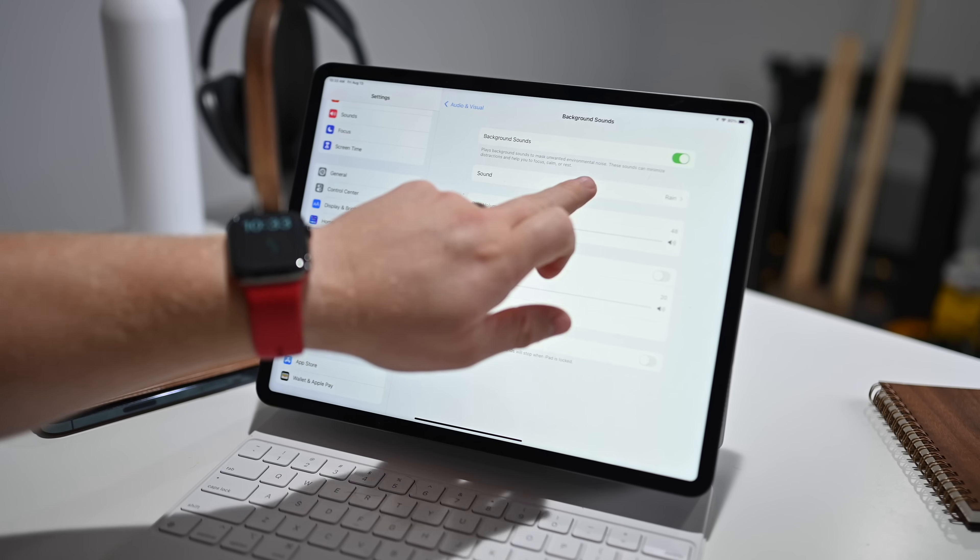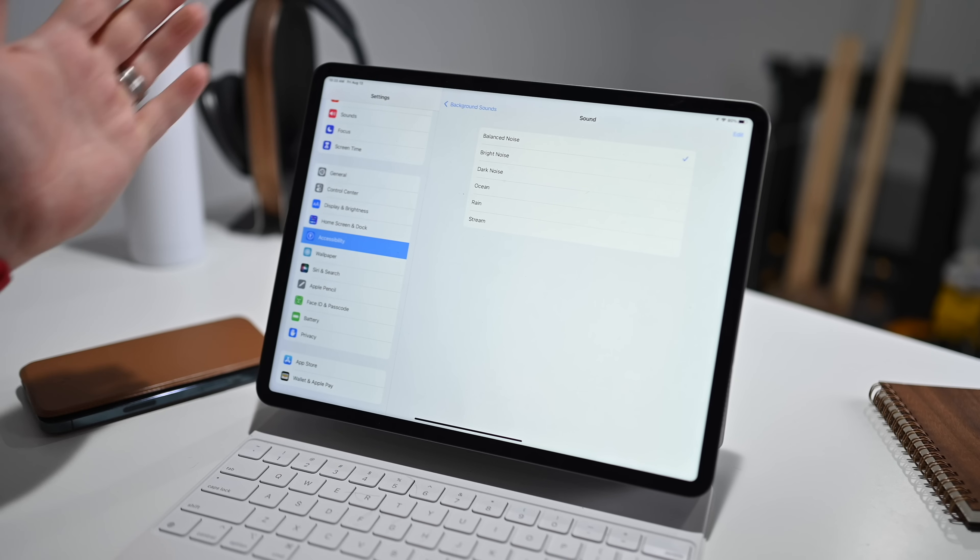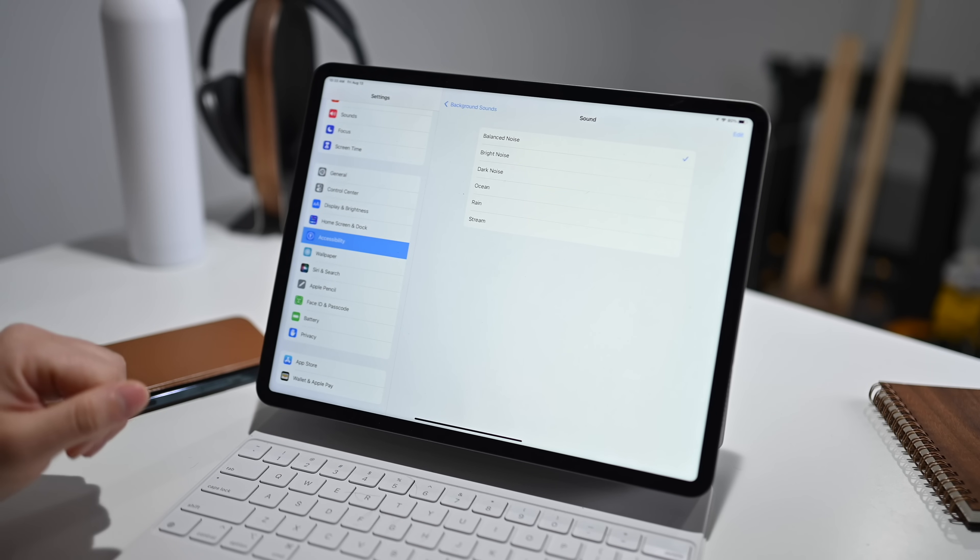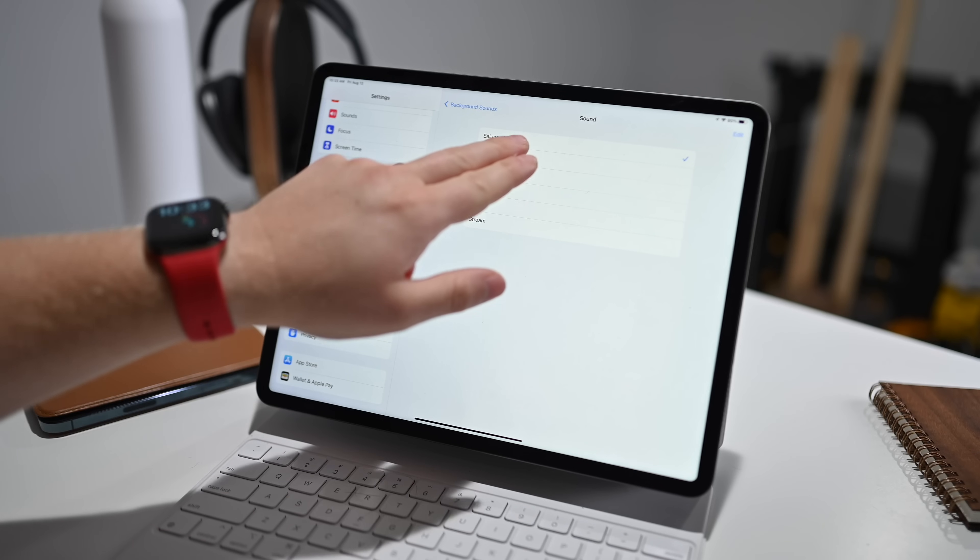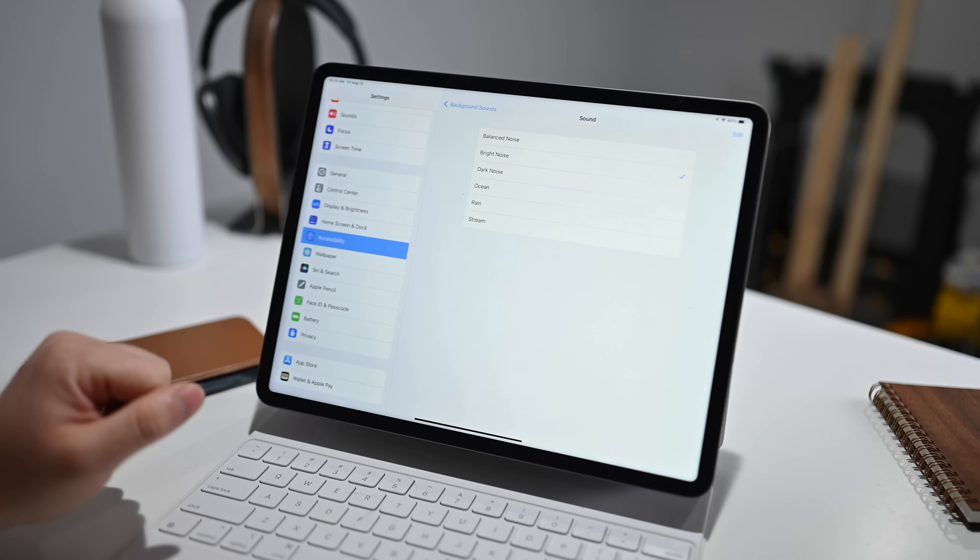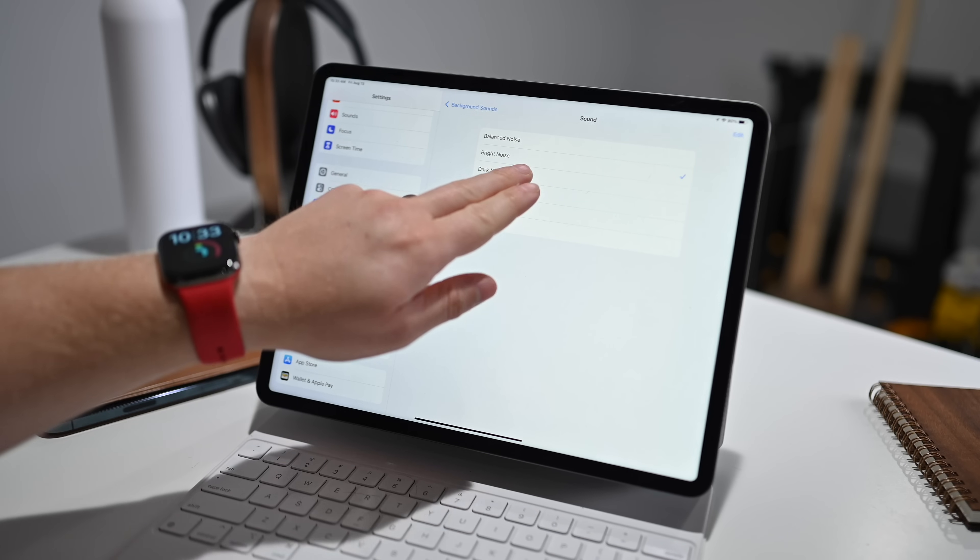But we have a lot of different options. So if I tap on sound, you can see the six different options for background noise. So there is balanced noise, let's give it a listen. Here's bright noise. Here's dark noise.